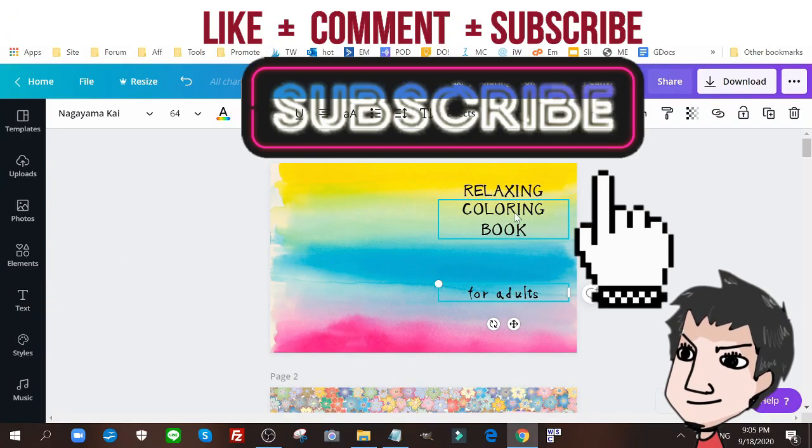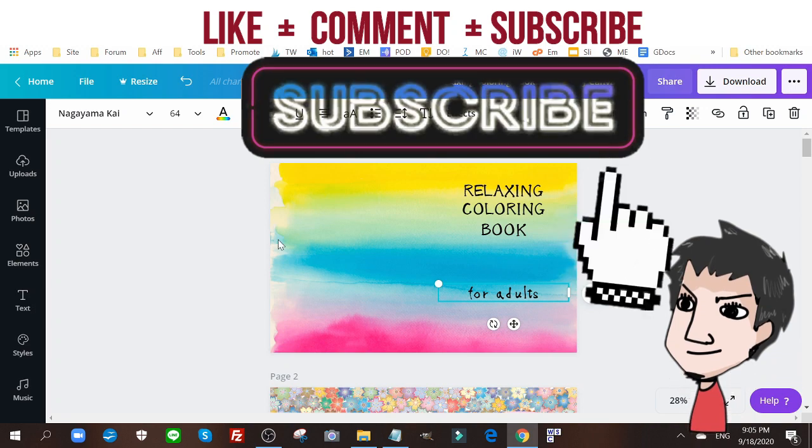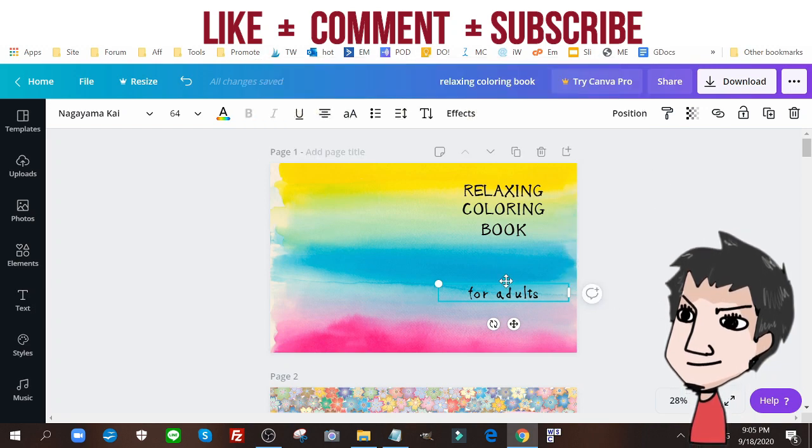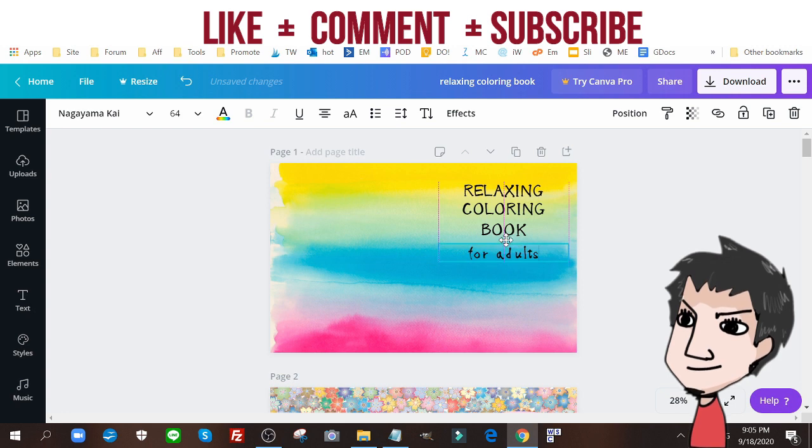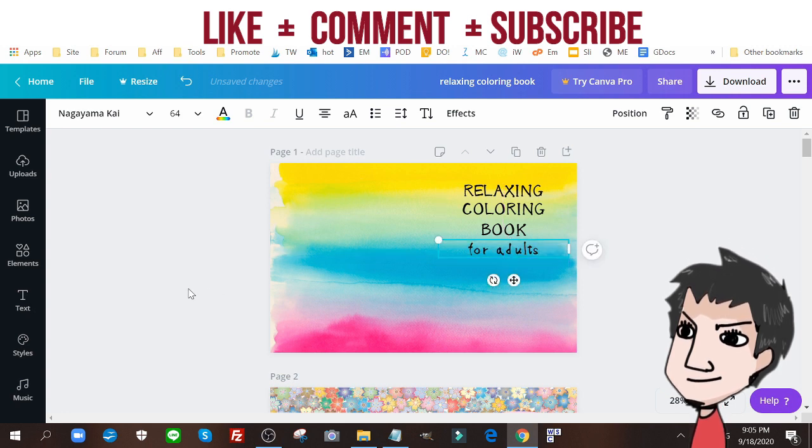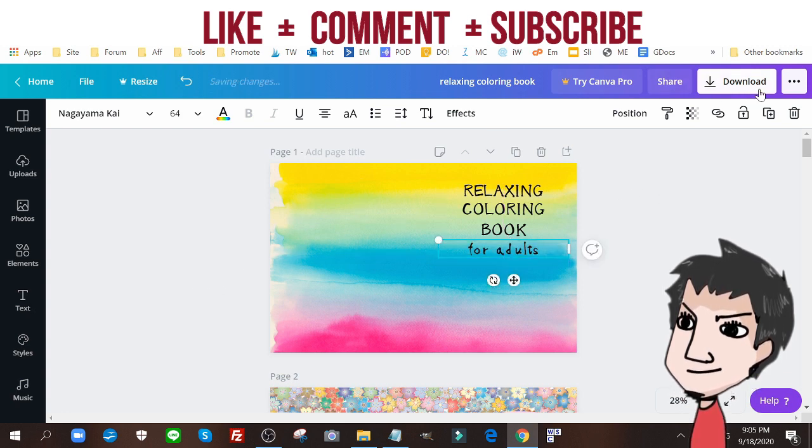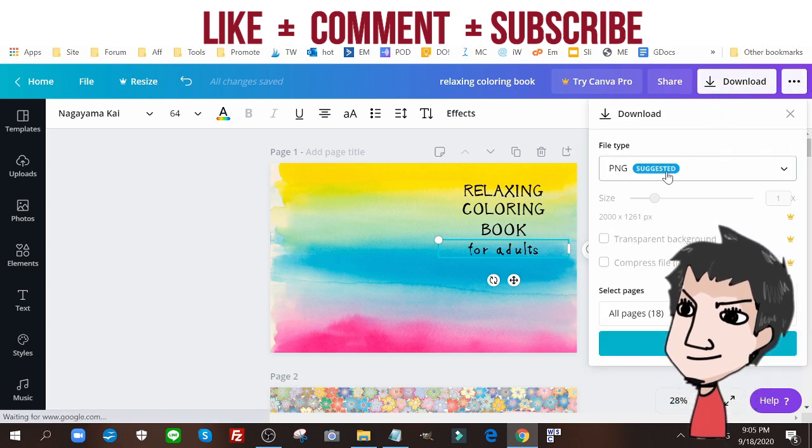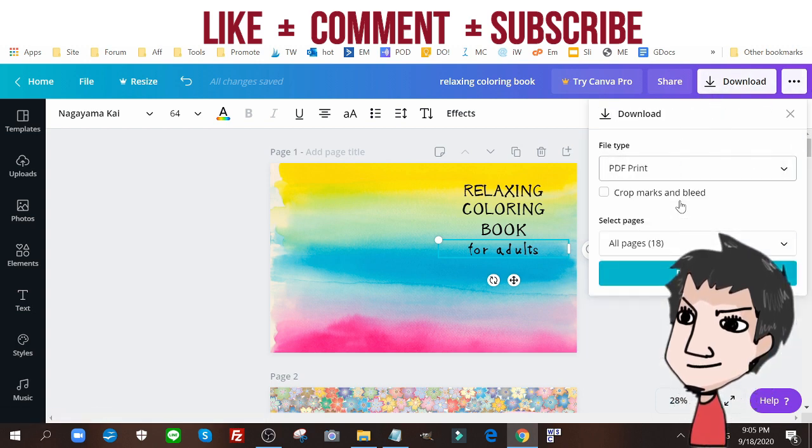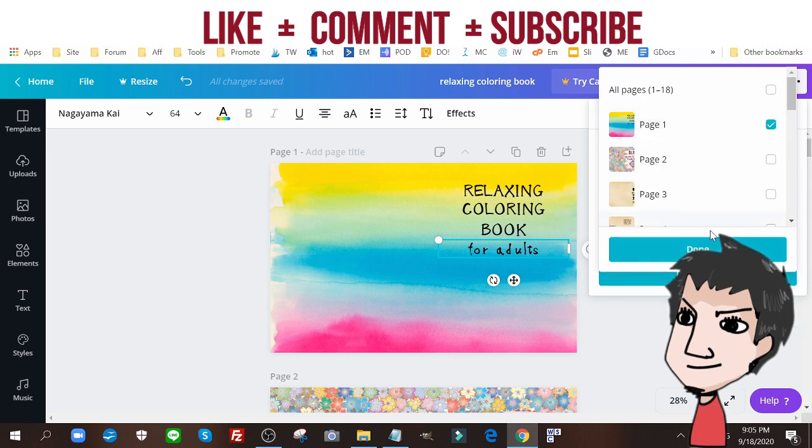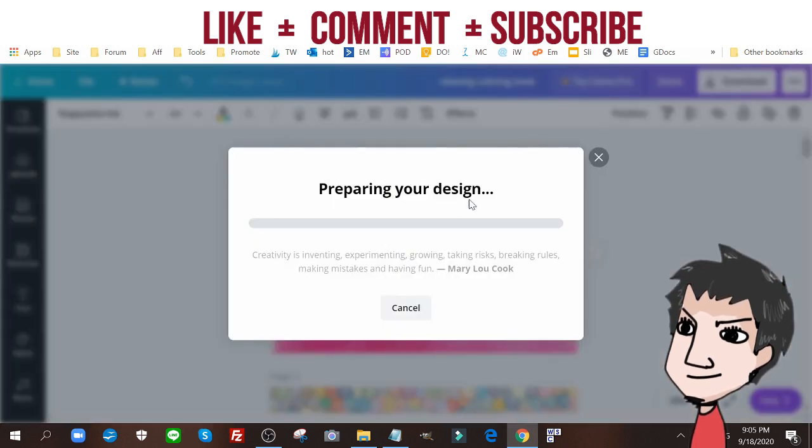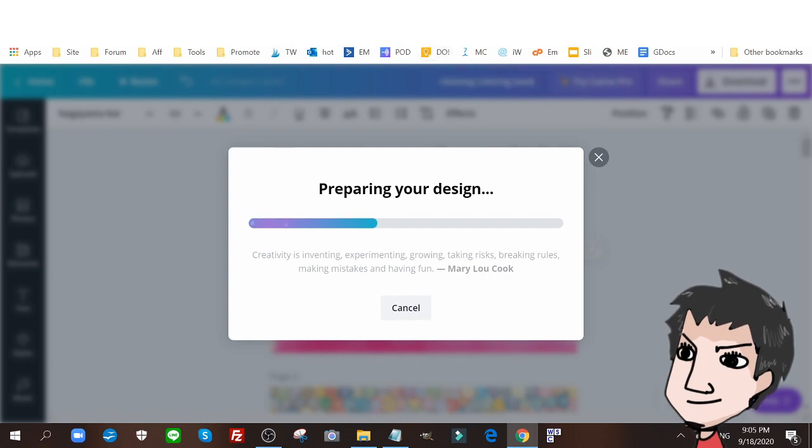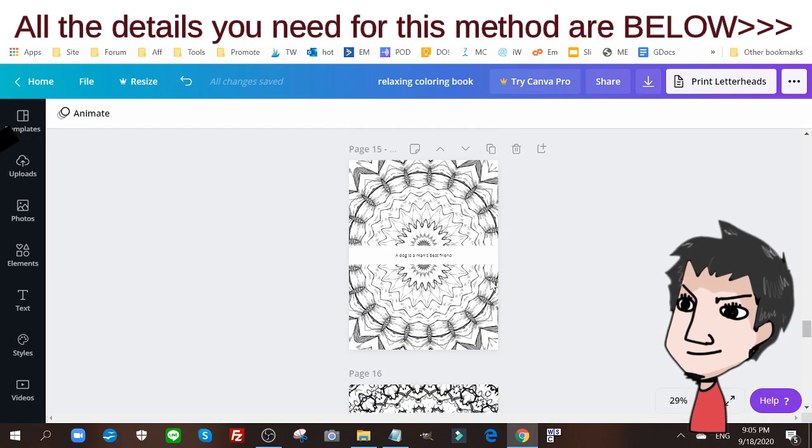Here we have relaxing coloring book. I got this background from Pixabay and I'm just gonna add this right up here just like that. I'm going to download this as a PDF print, click that, click download. Very easy stuff.